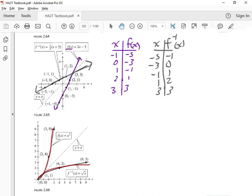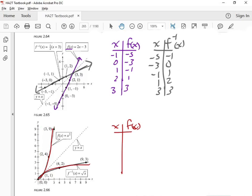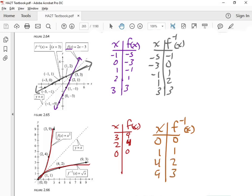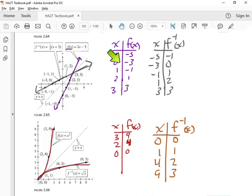If I limit its domain, it only does this part right here, and that can be reflected accordingly. Let's look at that numerically. Here's my new F function. Looking at the points, we have 3, 9; 2, 4; and 0, 0. And then when I look at my inverse function, I have 0, 0; 1, 1; 4, 2; and 9, 3. So the X's and the Y's switch, just like we have up here.